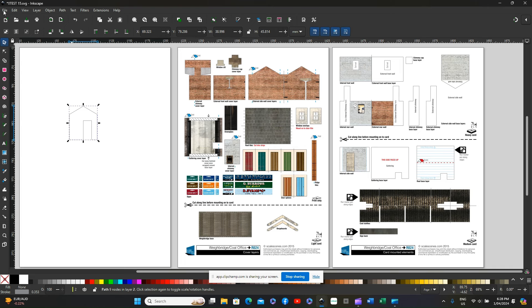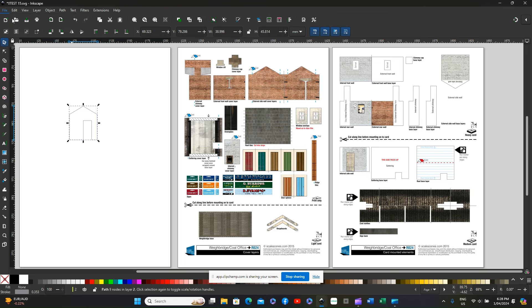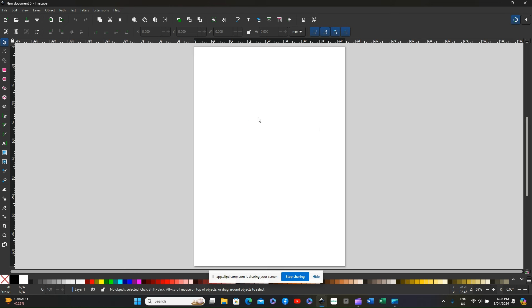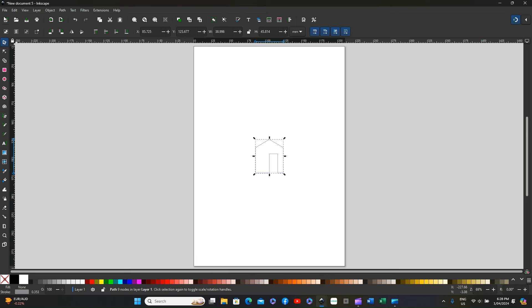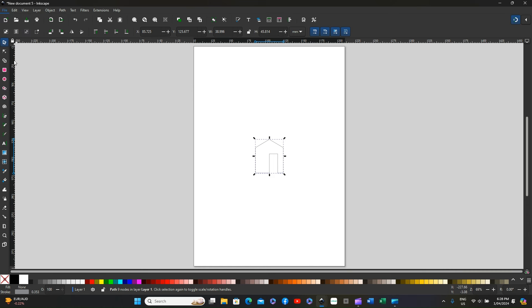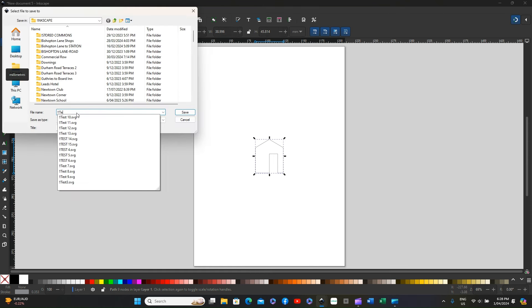I'm now going to open a new Inkscape file and place that drawing into that file. I'm then also going to save it as test 20.